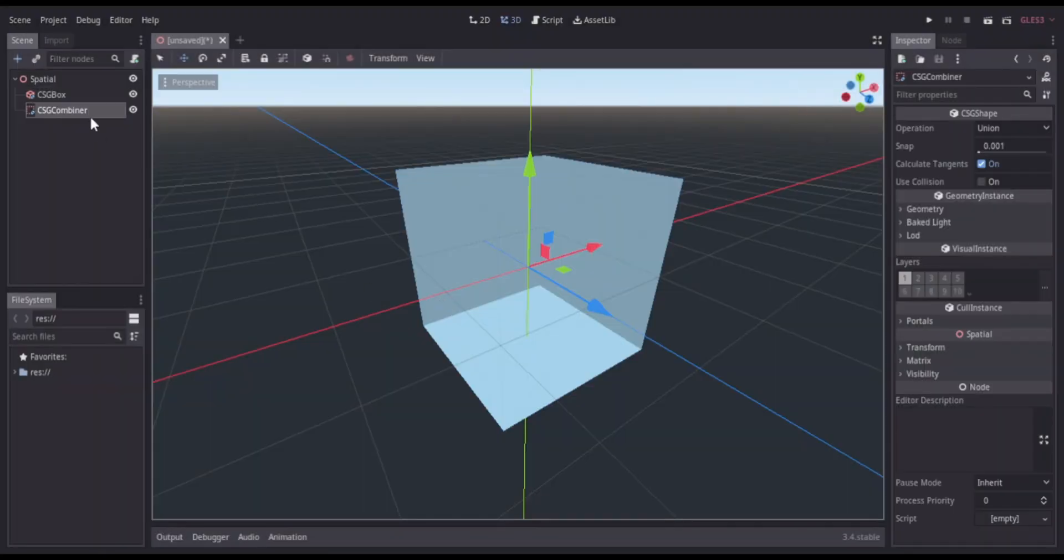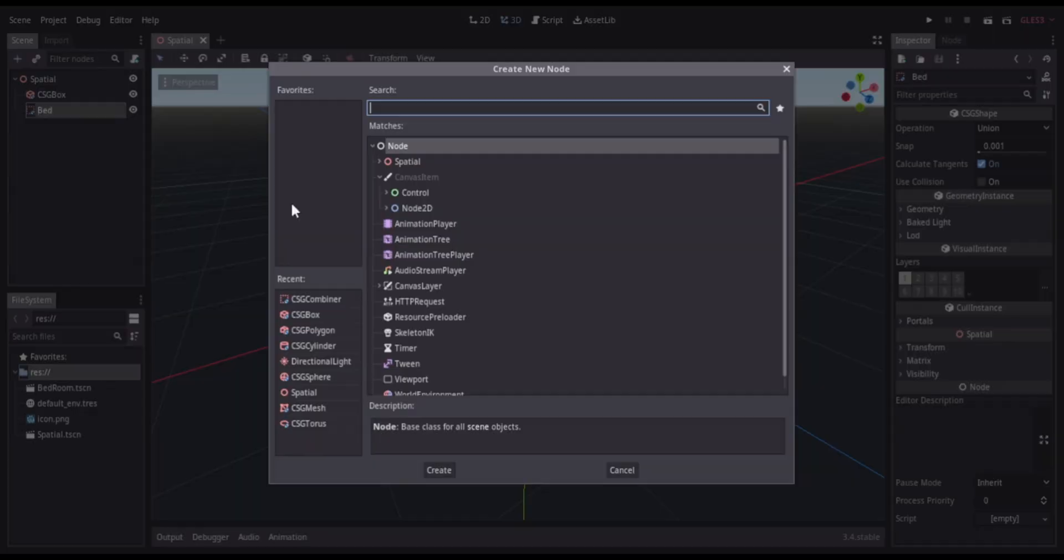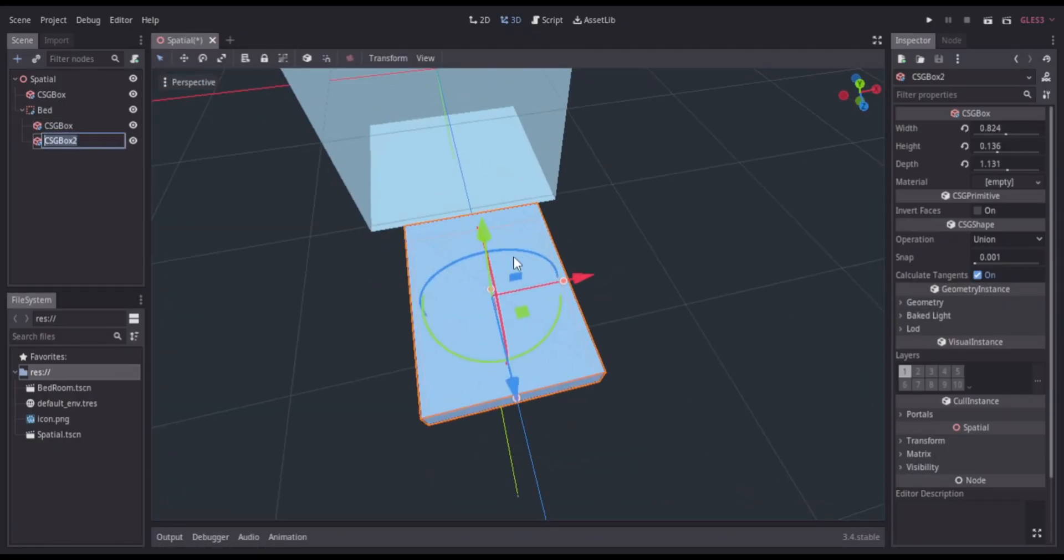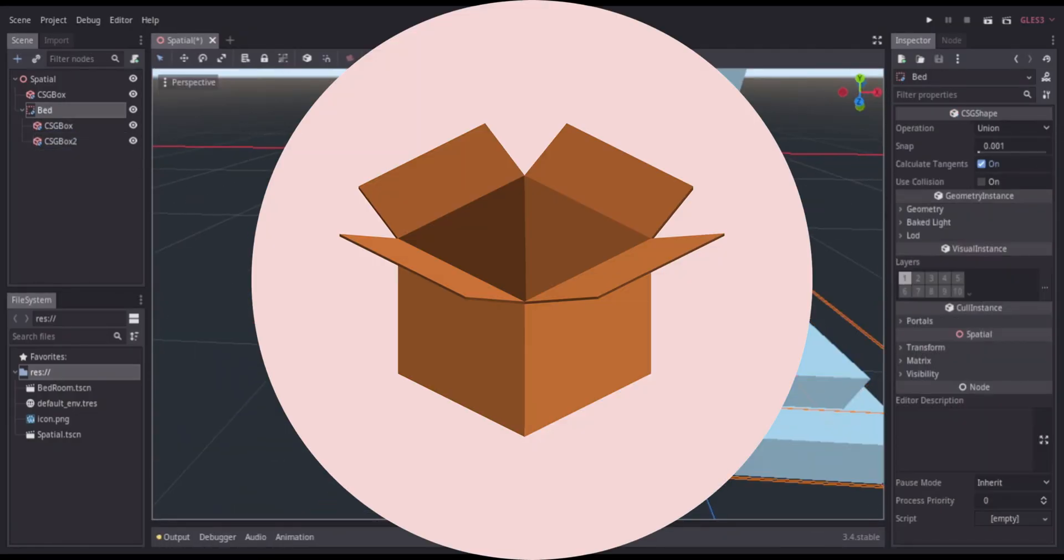First, I created a room and then inverted the faces, which essentially changed the dimension of the box.